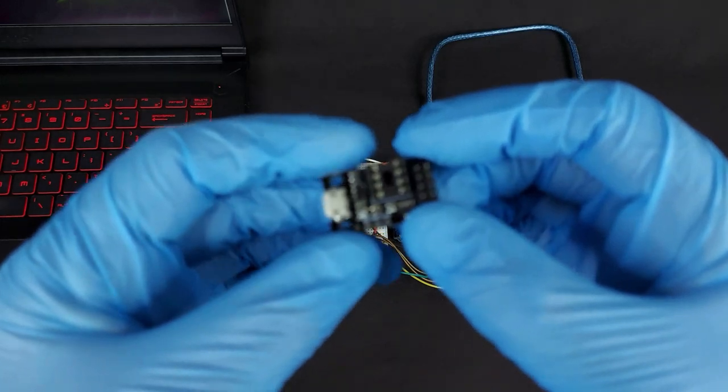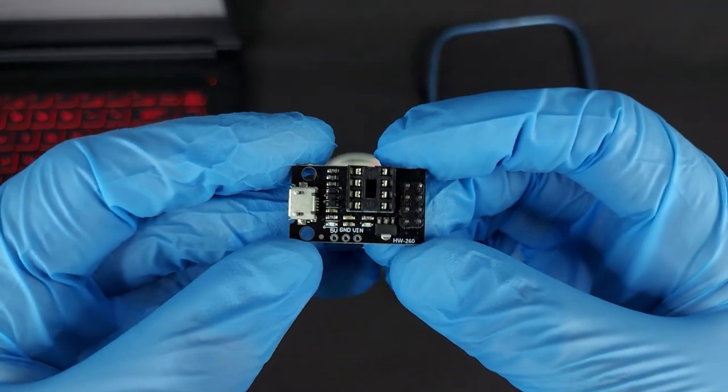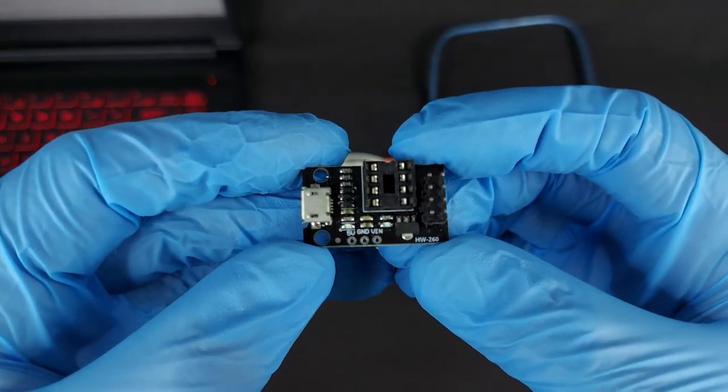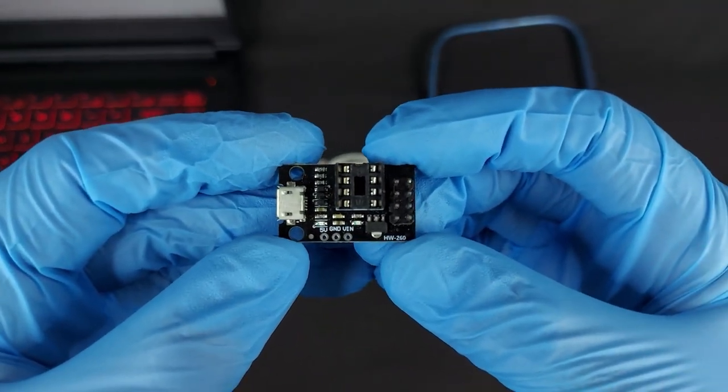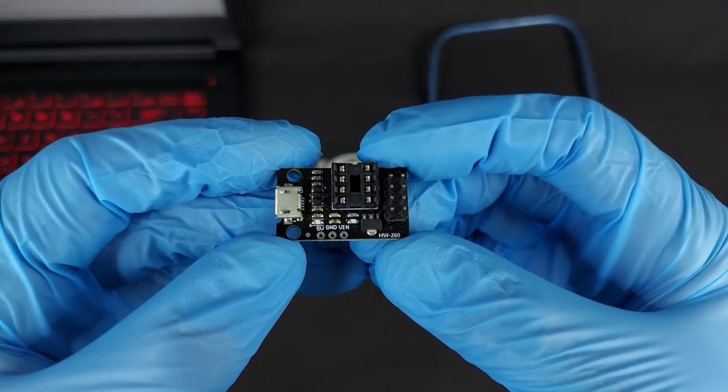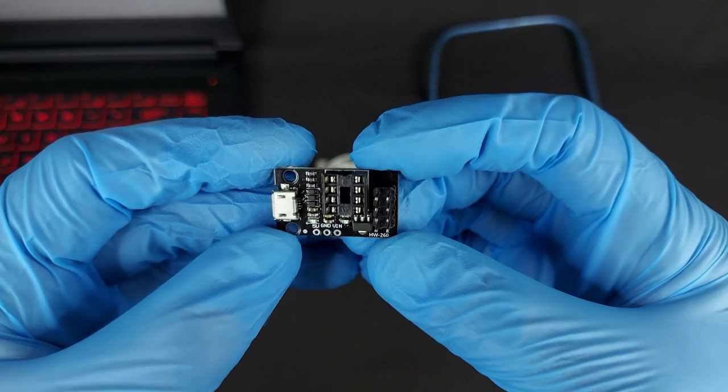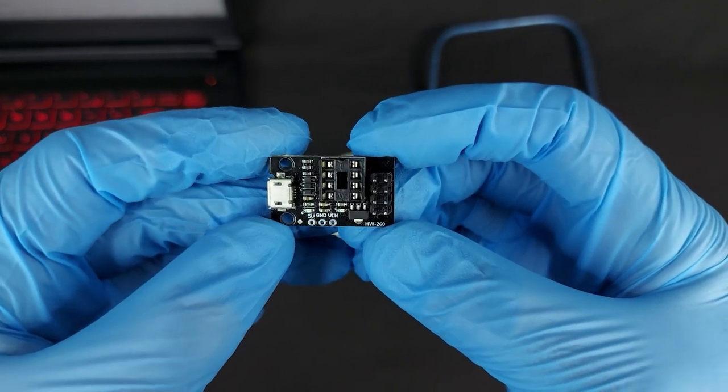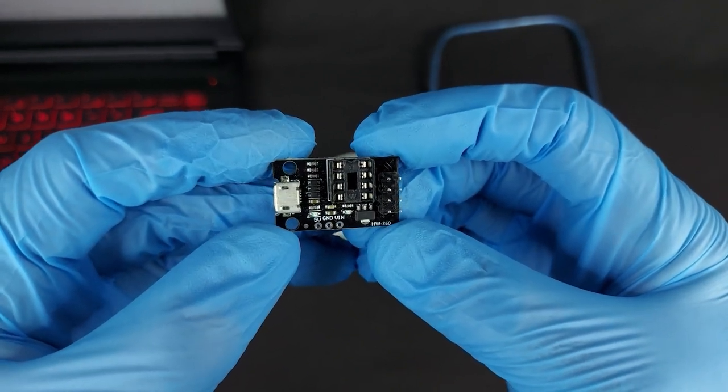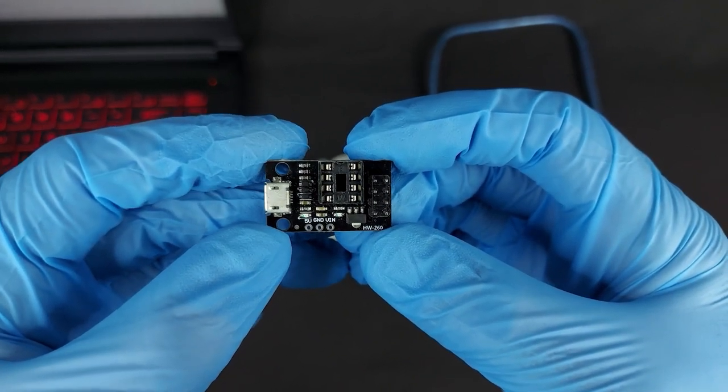This HW-260 ATtiny85 development board is a great tool. It's really cheap, this one was less than a dollar, and it's really useful.